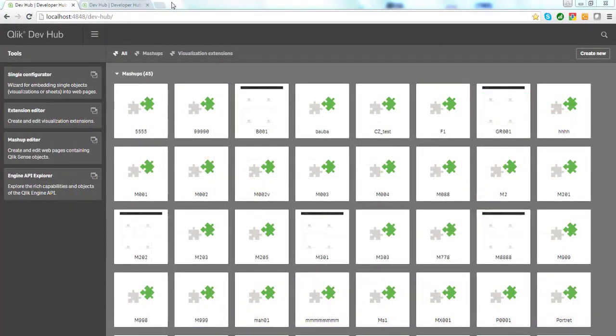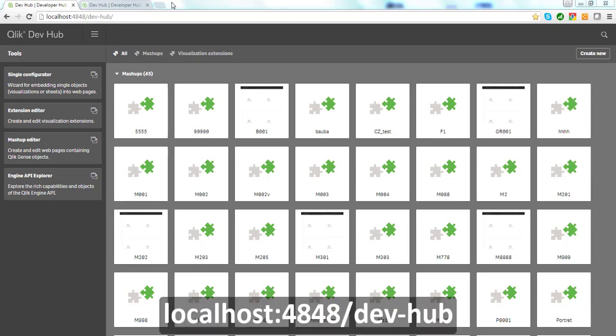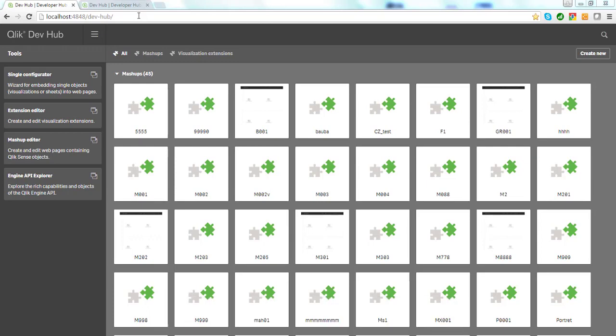Mashups can be implemented with the Qlik Dev Hub, which is easy to use with a graphical environment that combines a few tools into a single interface. You can access Dev Hub from the menu in Qlik Sense, or you can access it by typing the following URL in your web browser: localhost colon 4848 forward slash dev dash hub. This is only if you are working with Qlik Sense desktop, so in this case, make sure that Qlik Sense desktop is running in the background.